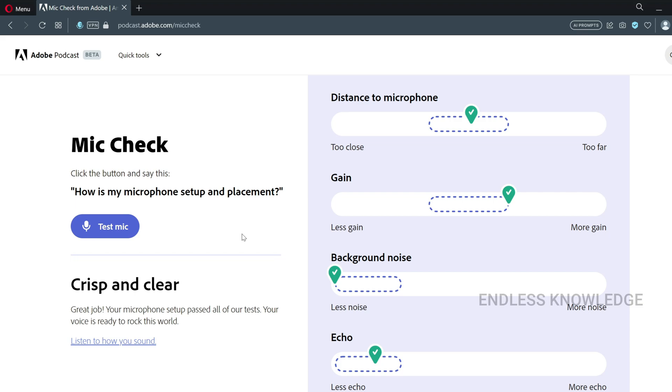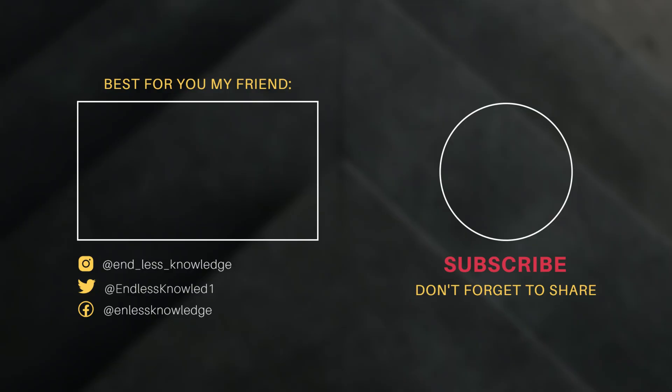Let's check the next video. See you later. Bye.